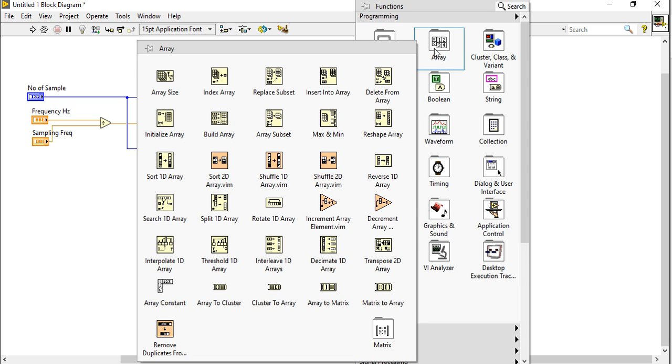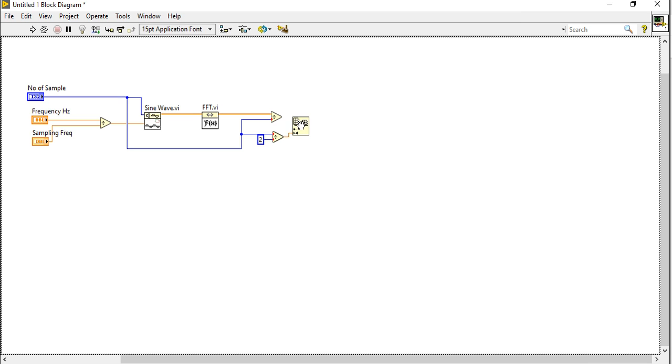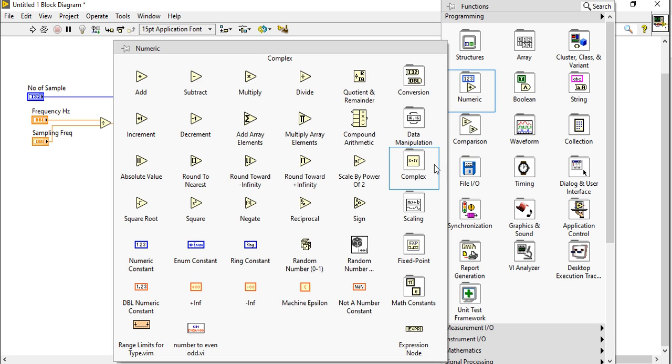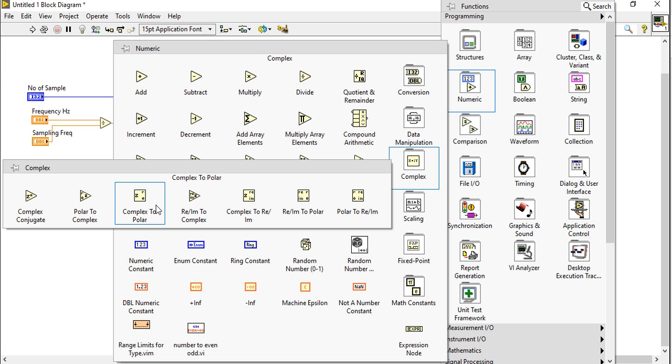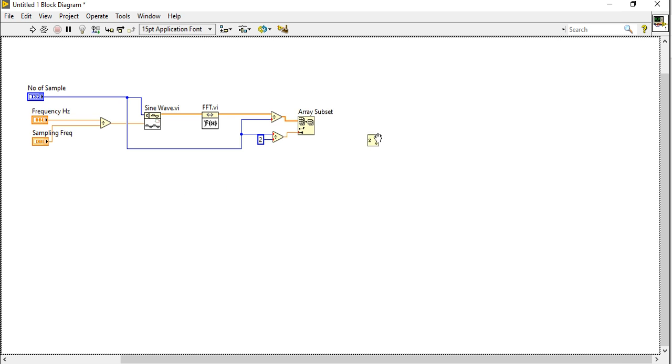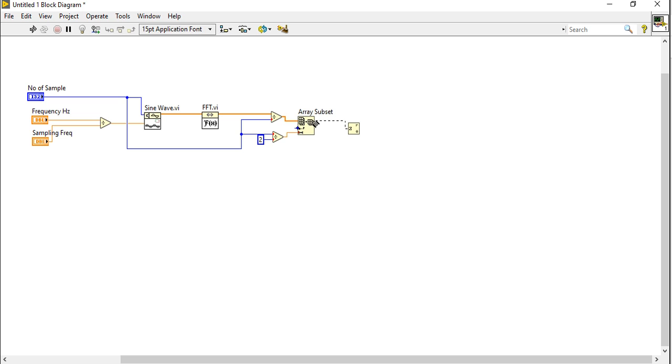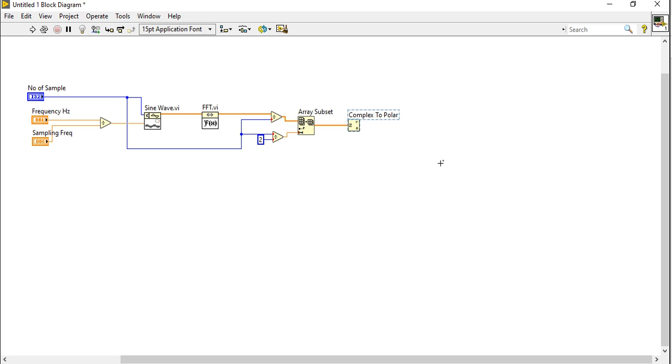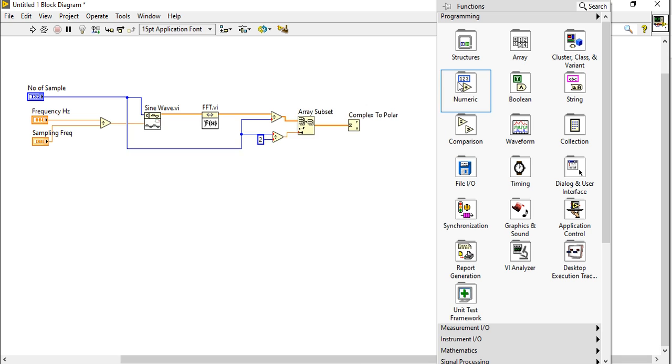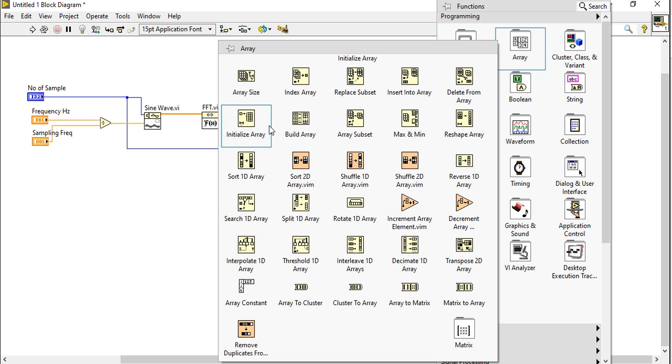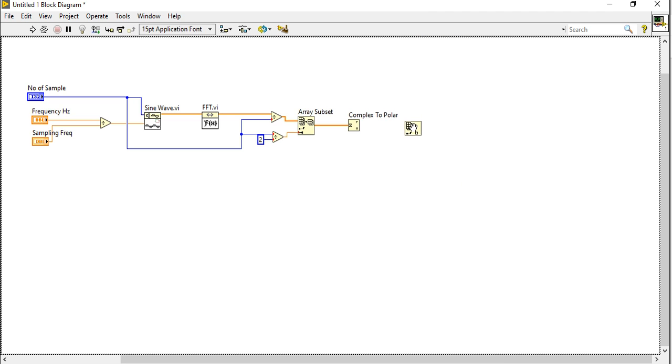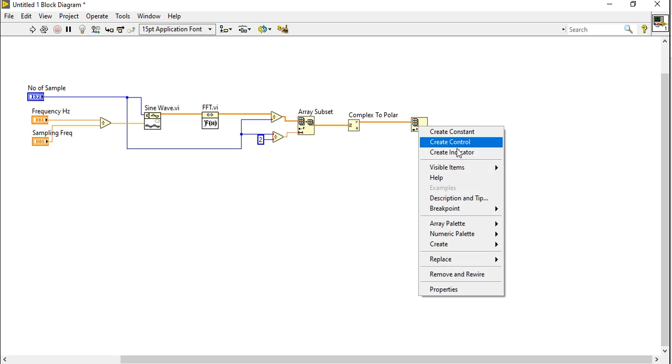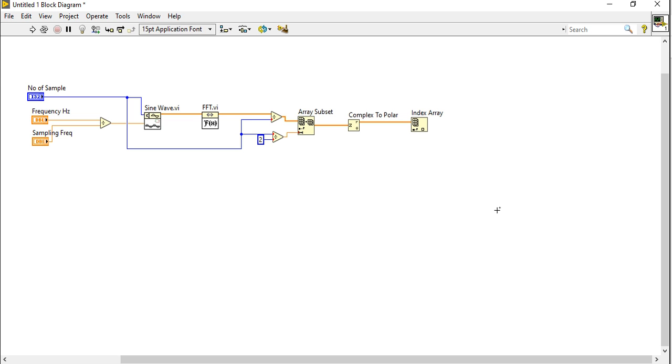Right click, come to the array, take array subset functions. Come to the mathematics, complex, take the complex to polar functions here and connect. Now index array, take one function index array. It will convert. We will take only the real value from this platform. This theta value is useless, so index array. I am giving here the index value 0.